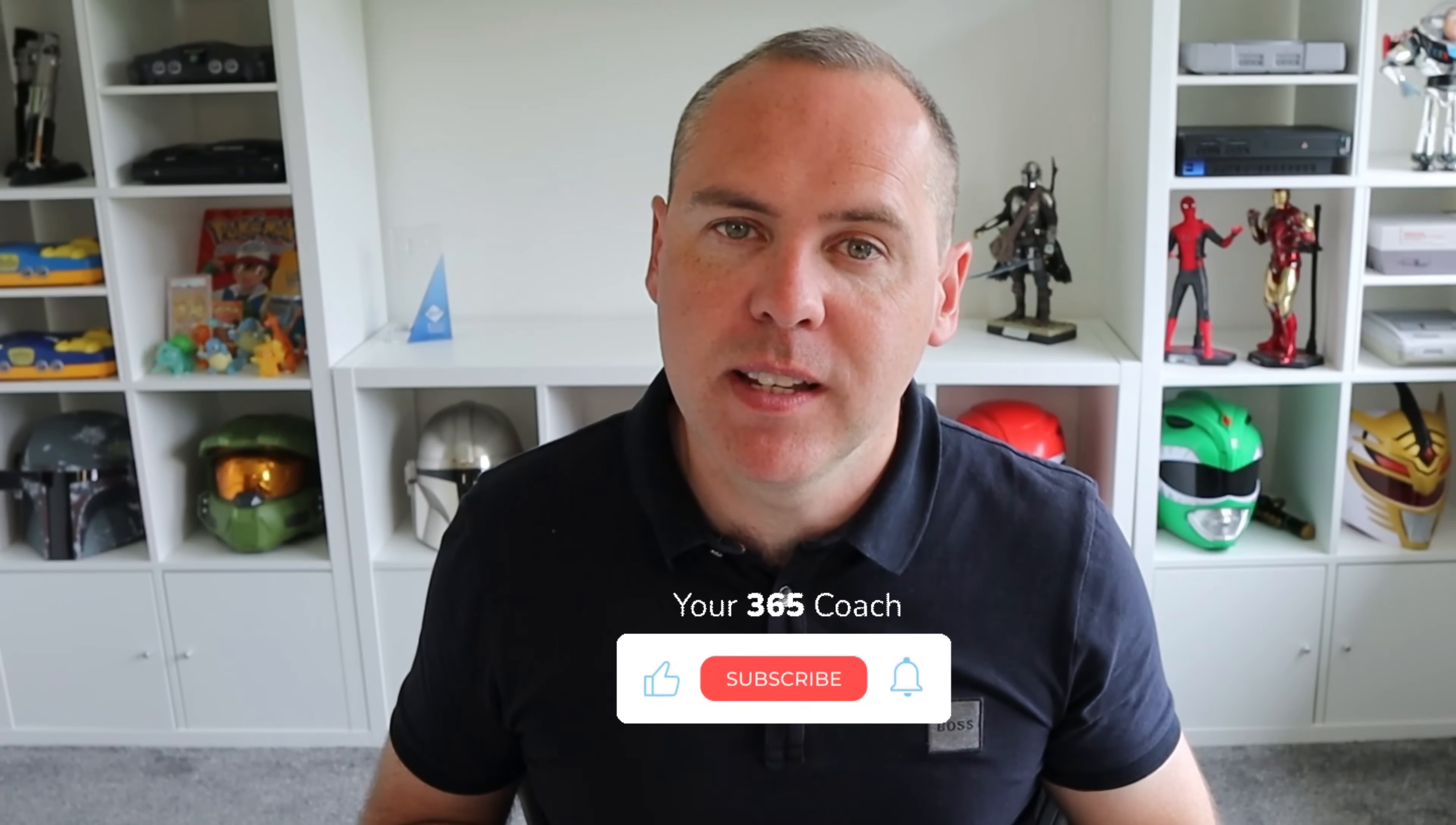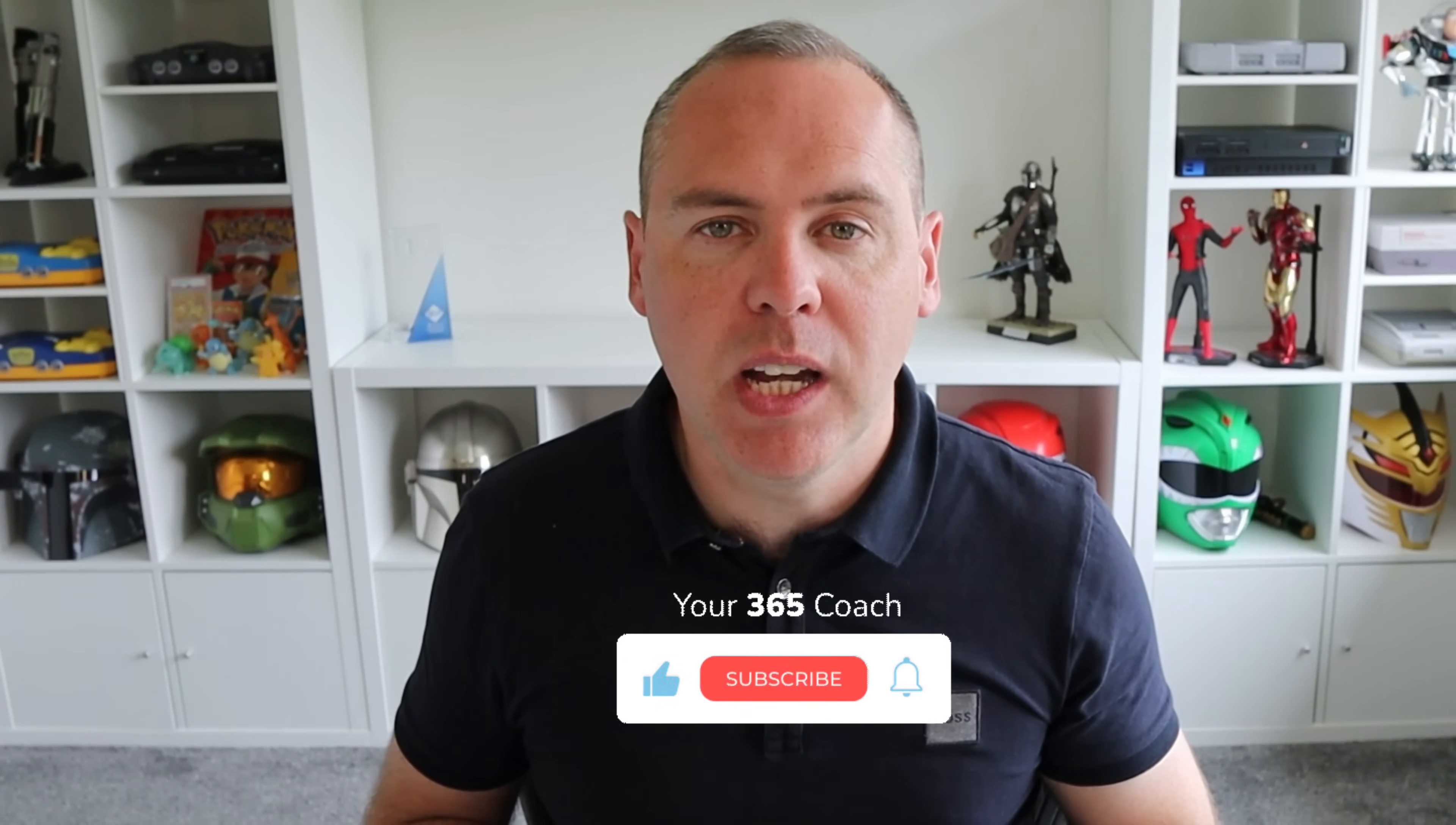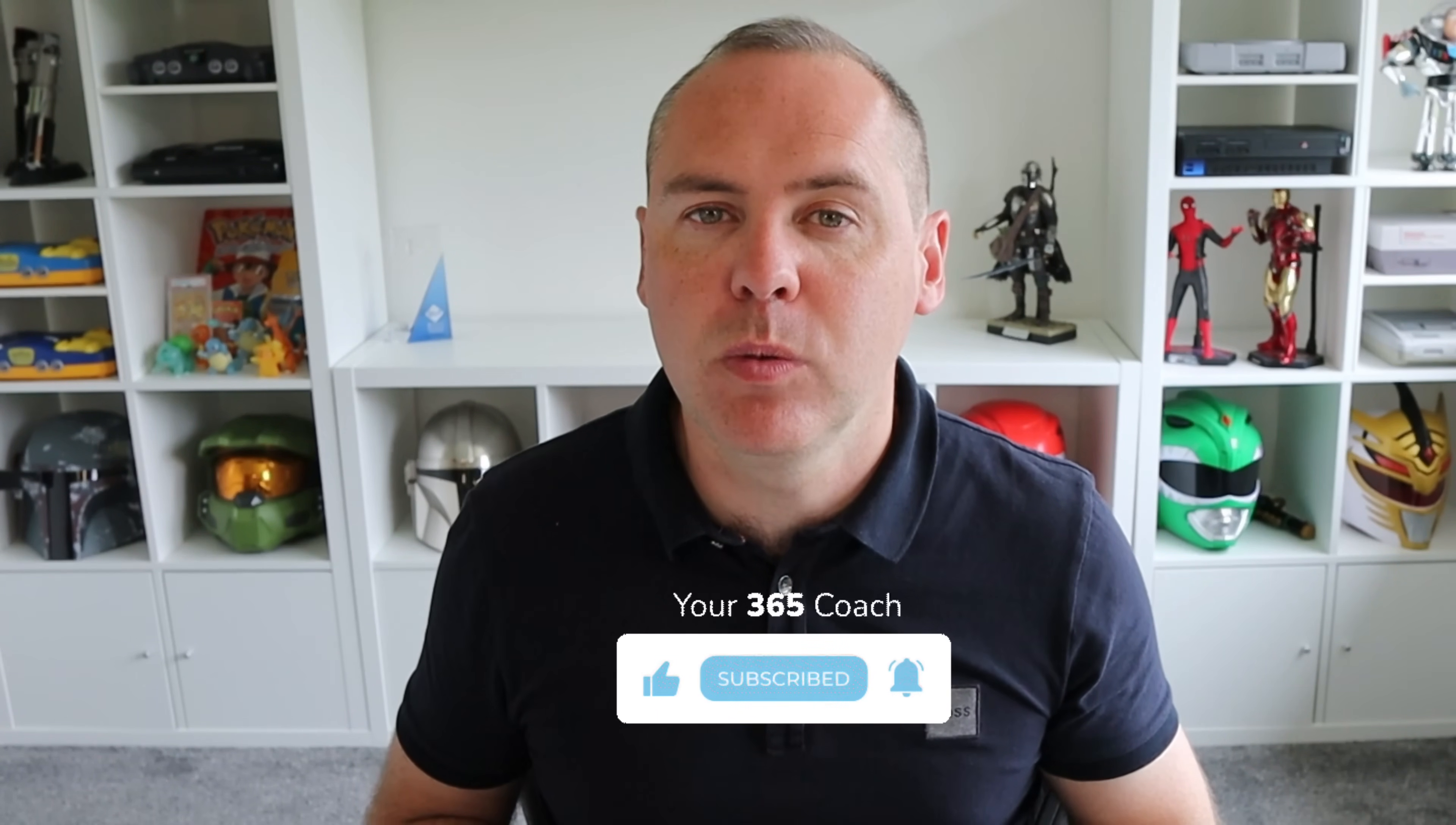Otherwise, if you haven't already hit that subscribe button so you can come on a journey with me and find out how to use these tools in Microsoft 365 in much better ways. And of course, hit the like button to let me know if this content worked for you. Otherwise, I look forward to seeing you in the next one.